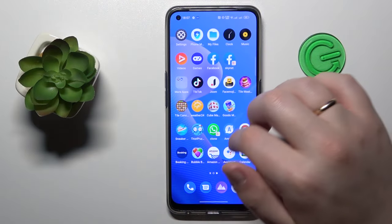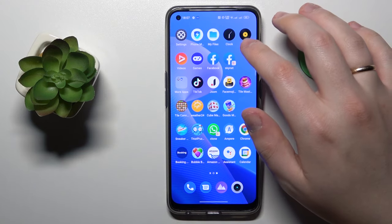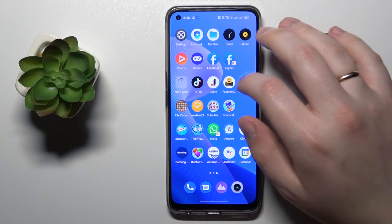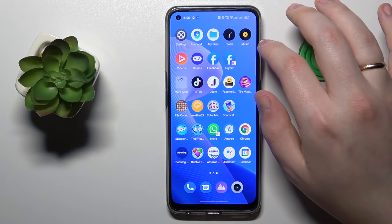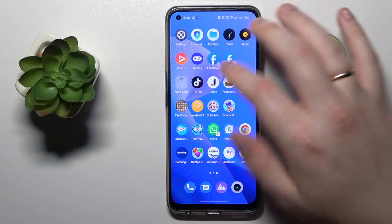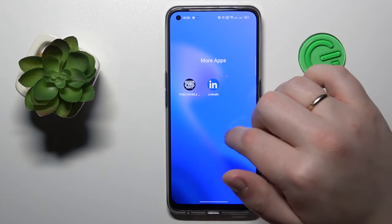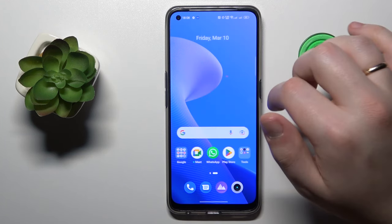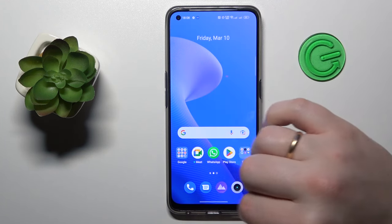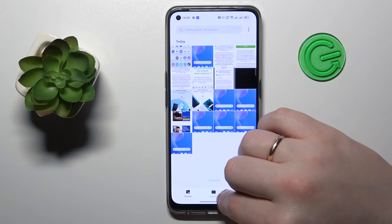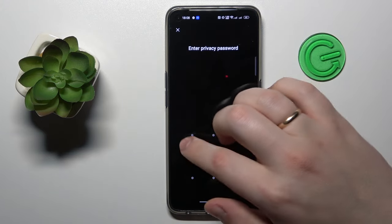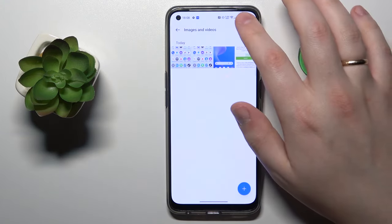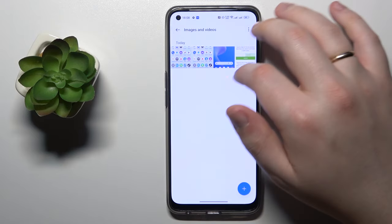First and foremost, let's go ahead and quickly enter the private safe. Right now I'm looking for the photos app. Okay, here it is. Here is the private safe.